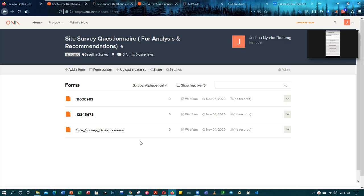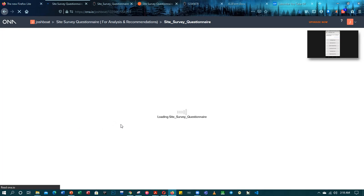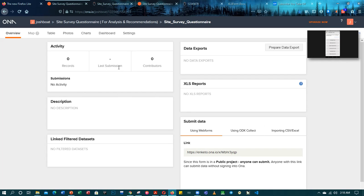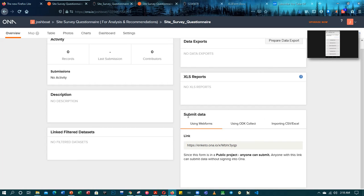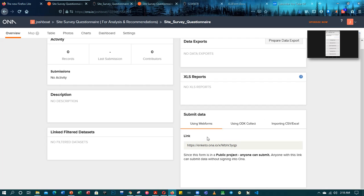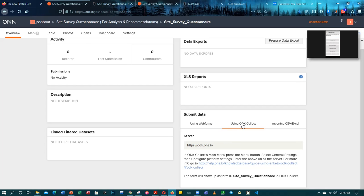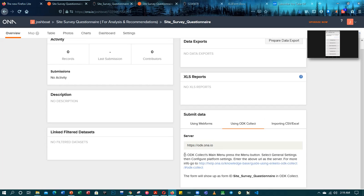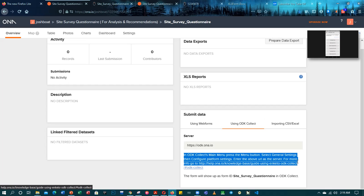So without wasting much time, let's get started by connecting our XLS form — or connecting our server to the ODK Collect. In order to achieve that, since I opened the site survey questionnaire, we go to the submit data field. It says 'using web forms' and if you are using web form, there is a link you copy and send to someone for them to fill it. But today we'll be using ODK Collect. It says in ODK Collect's main menu, press the main menu button, select general settings, configure platform settings, and enter the URL — that's simply what you have to do.